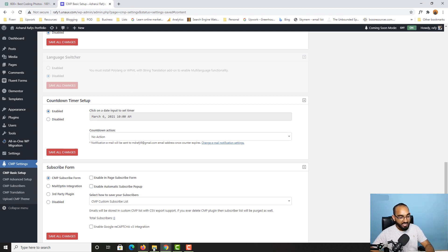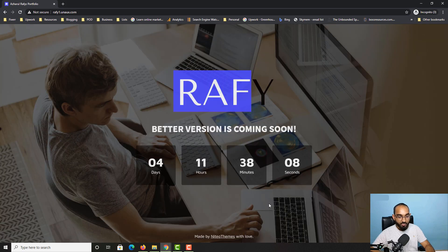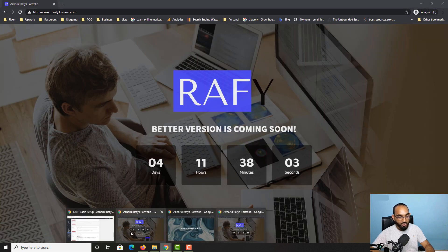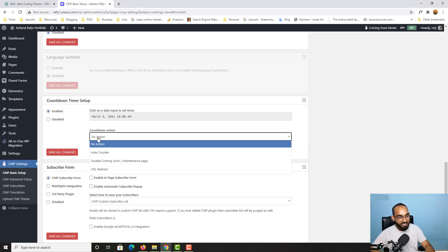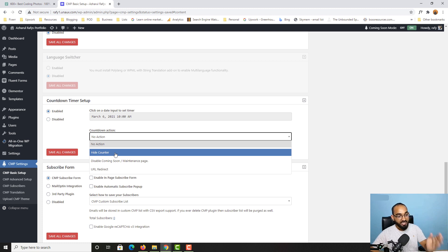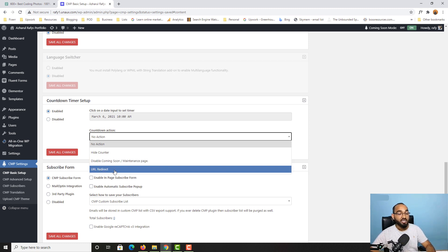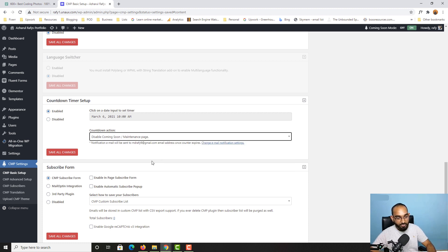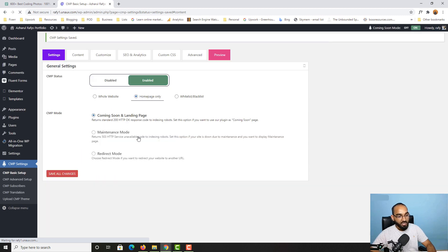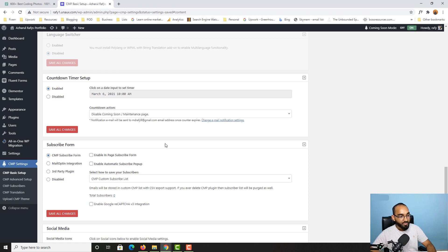There's also a 'Countdown Action' option — what should happen when the timer expires. You can hide the counter, disable the coming soon/maintenance page so people can access the website normally, or select URL redirect to send visitors to a new website. I'll select 'Disable Coming Soon or Maintenance Page' and click Save All Changes.